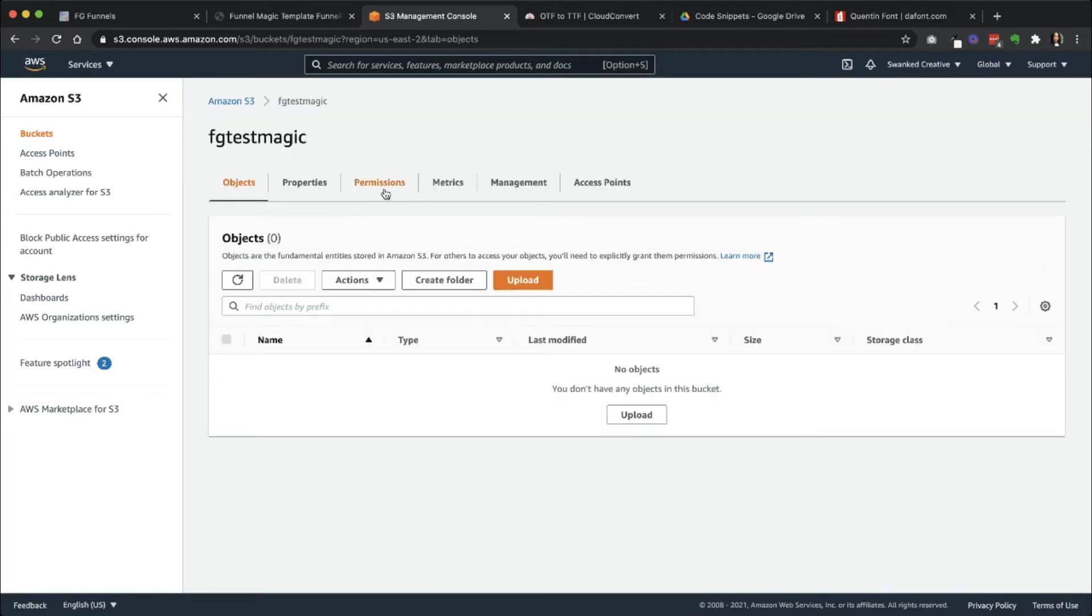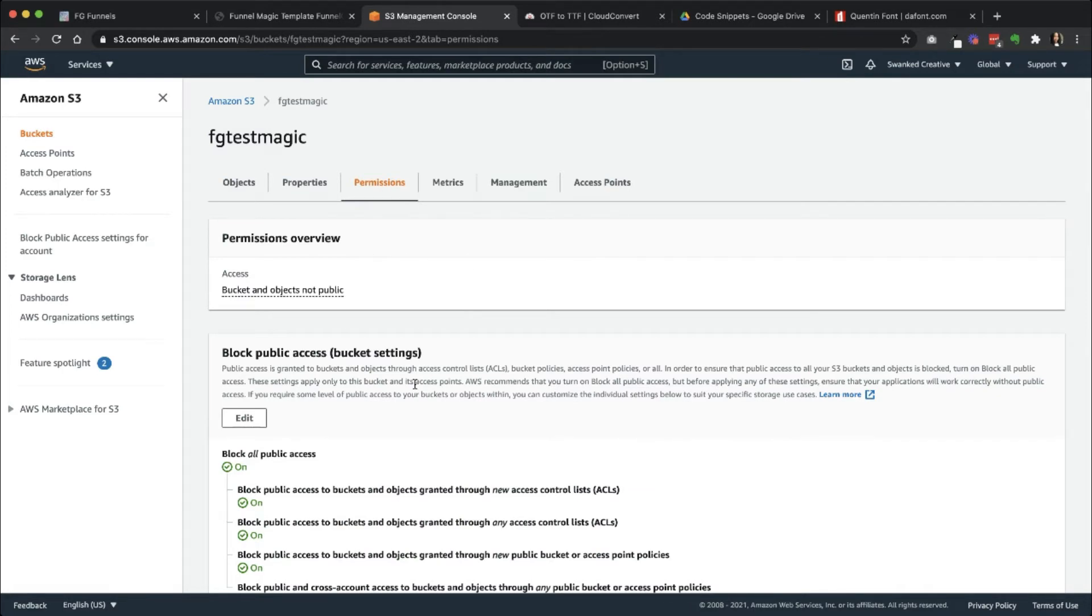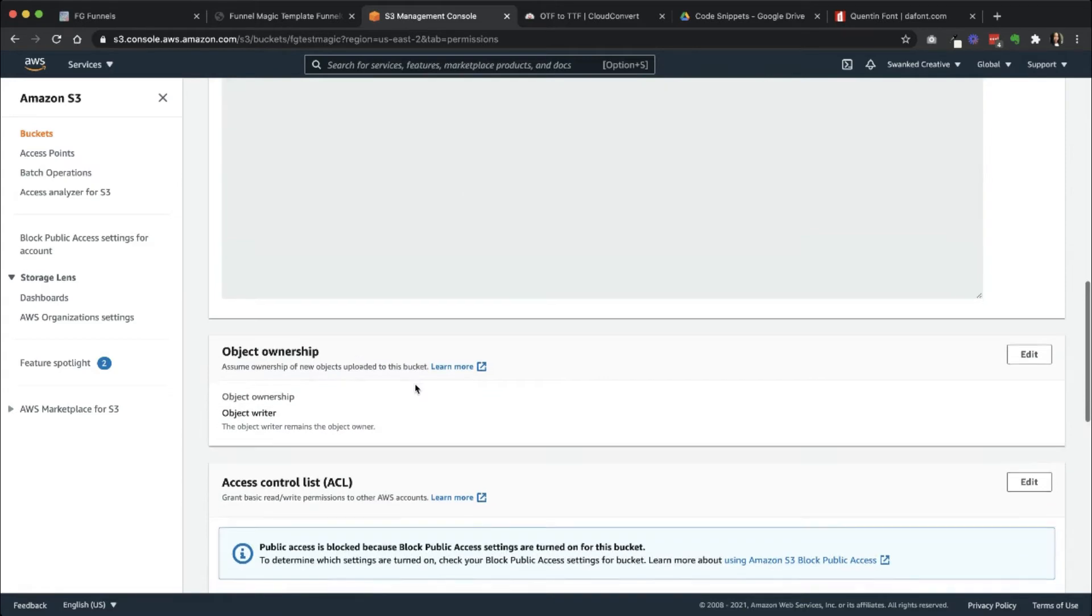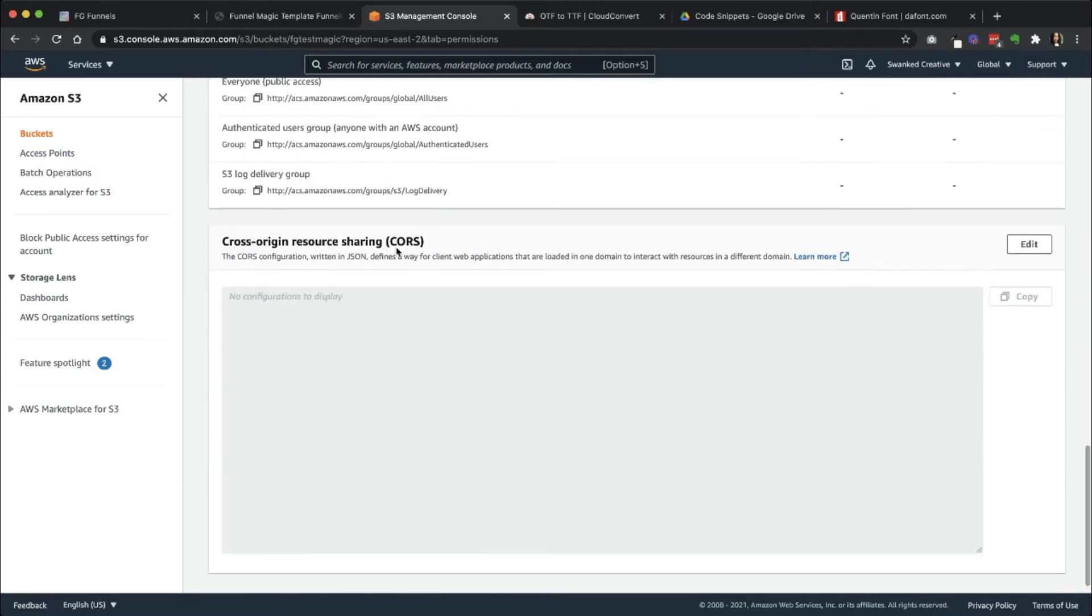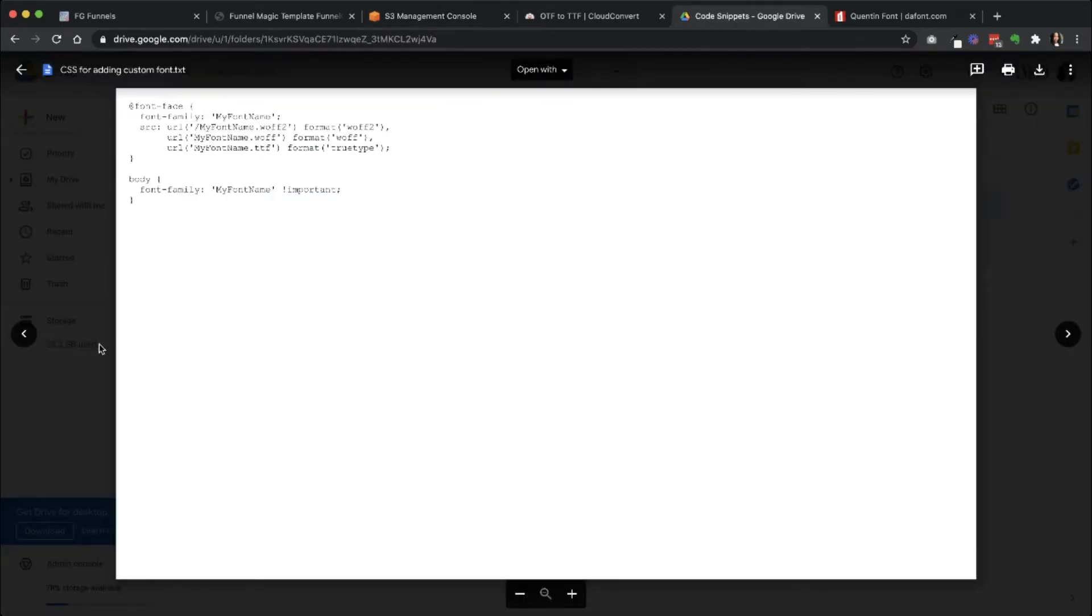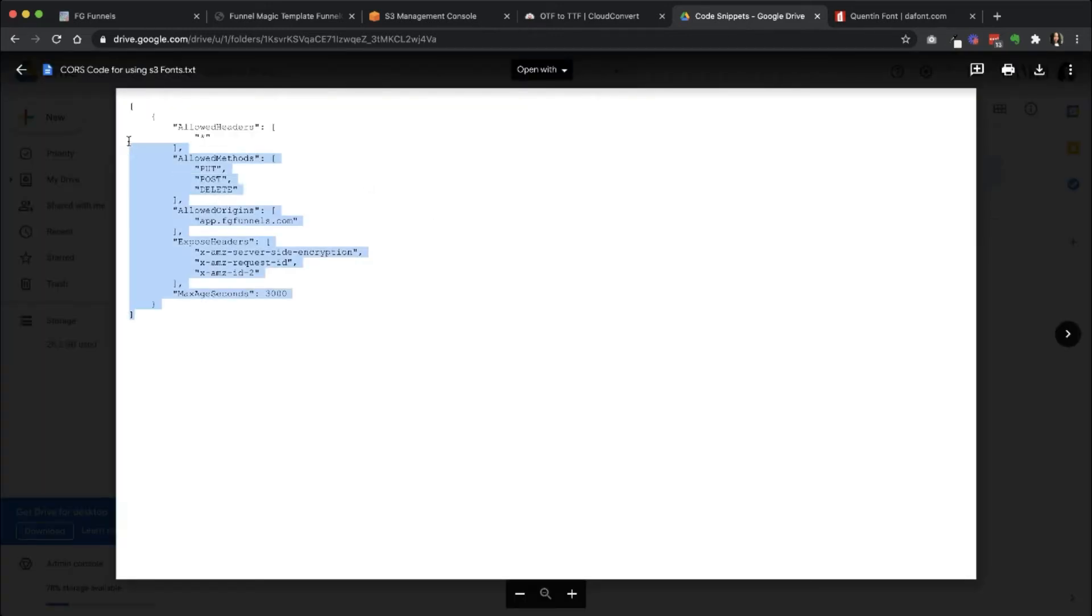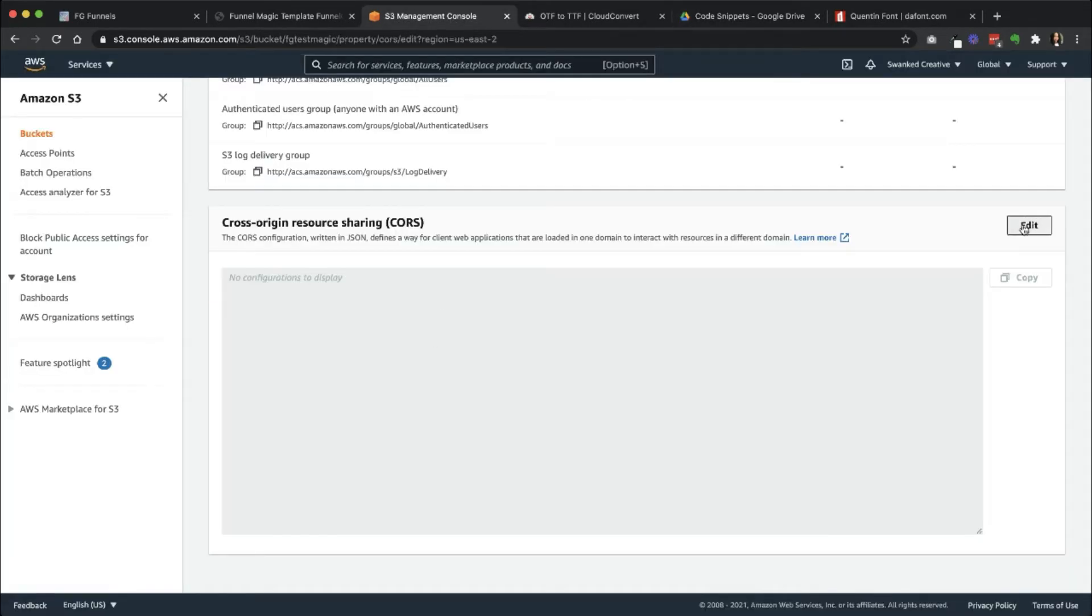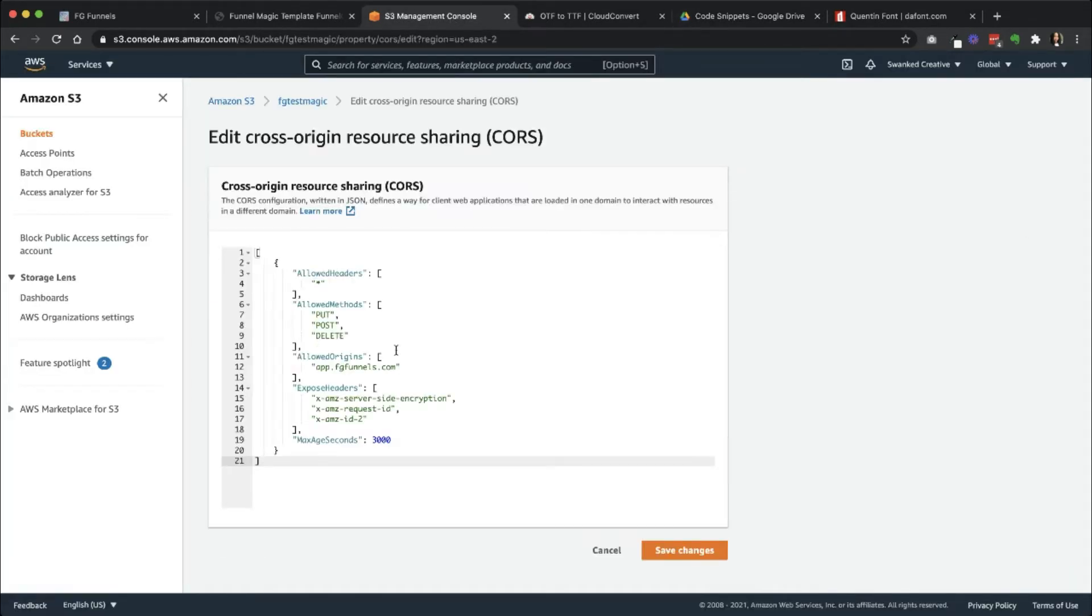The next thing you're going to need to do is go into Permission. So before you're going to be able to actually use the file on FG Funnels, you have to add in some additional code, which is going to be in this section called Cross Origin Resource Sharing. Inside of this little area, I'm going to upload this code for you. And you're just going to copy exactly what I have here and click Edit, paste it in. This is going to be super important to know.